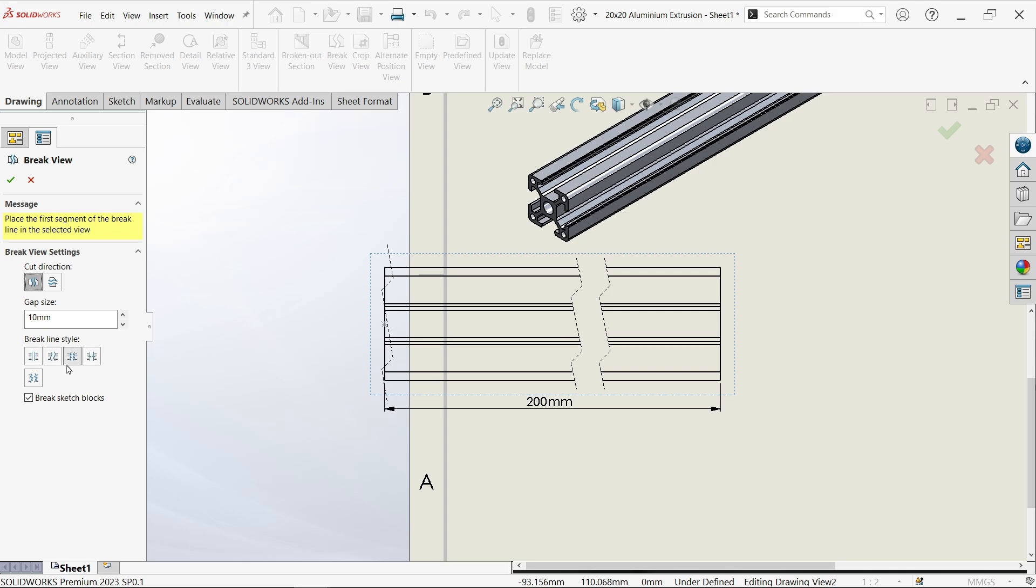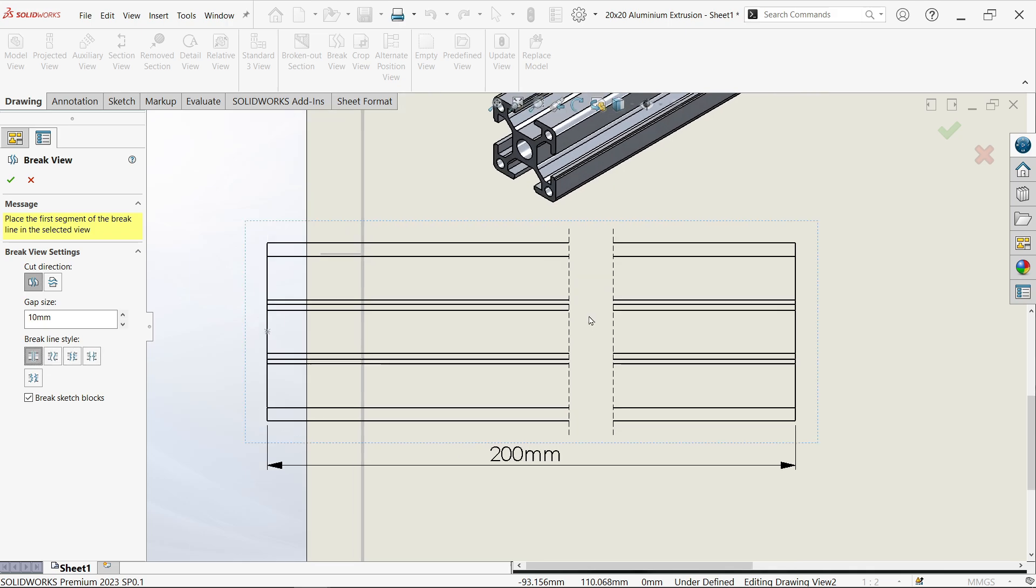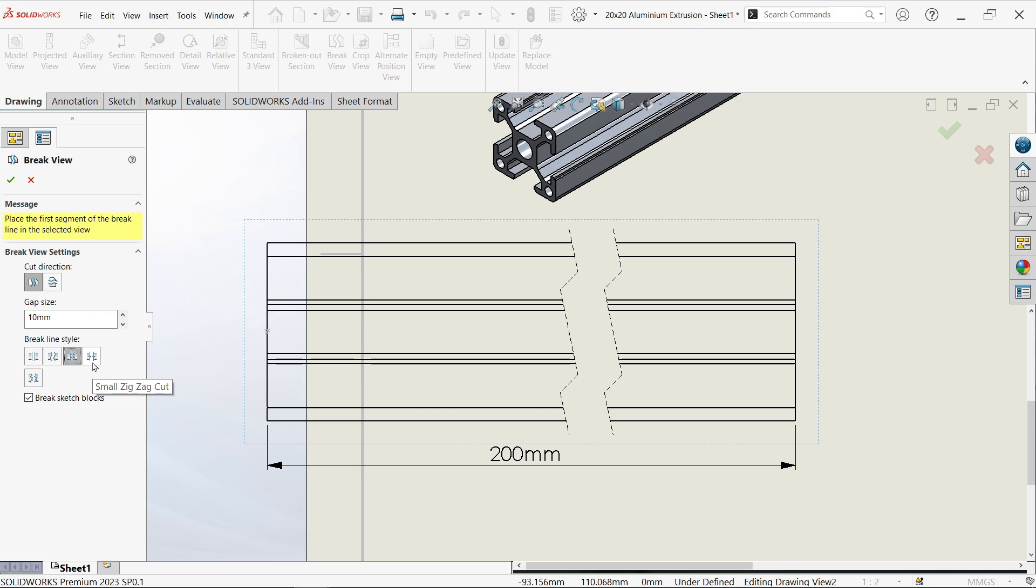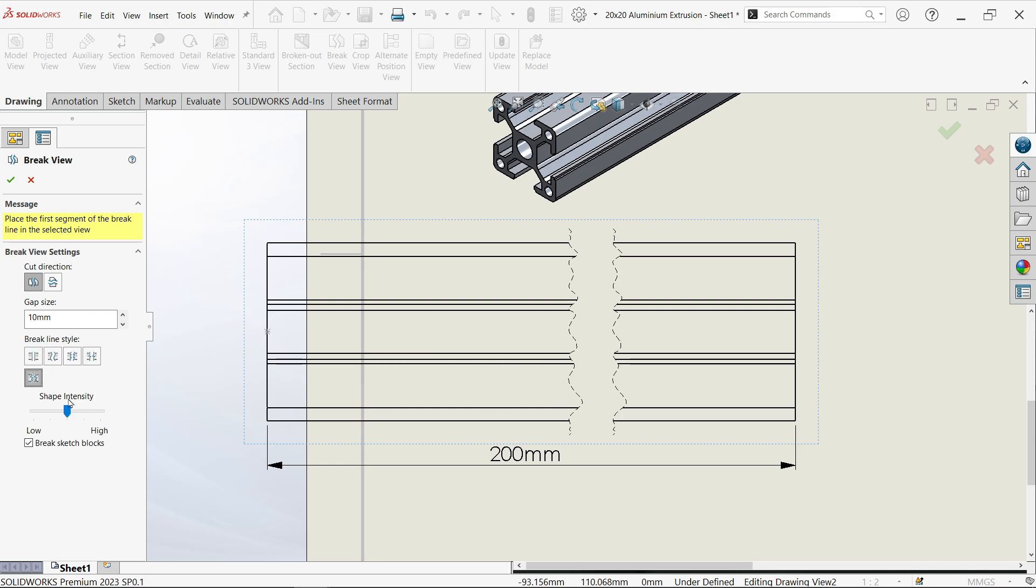We have break line style options. Let's say straight—look, this is going to be straight. Now there is one curve. This zigzag cut is what we use most of the time. There's also a small zigzag cut, and the last one is jacked cut.